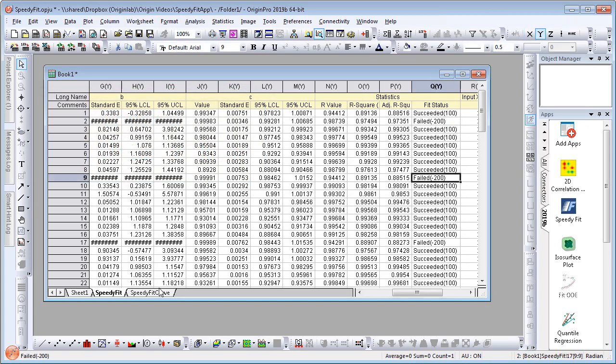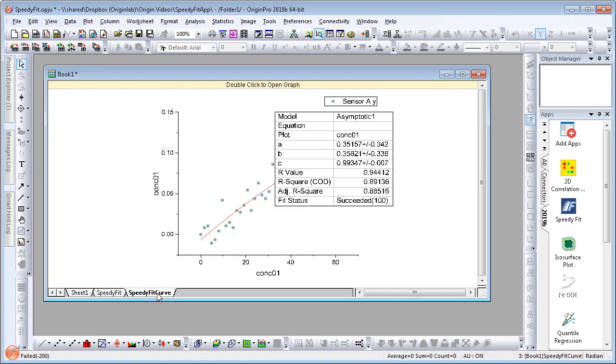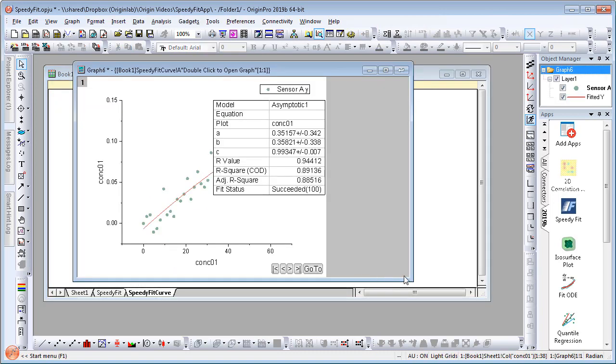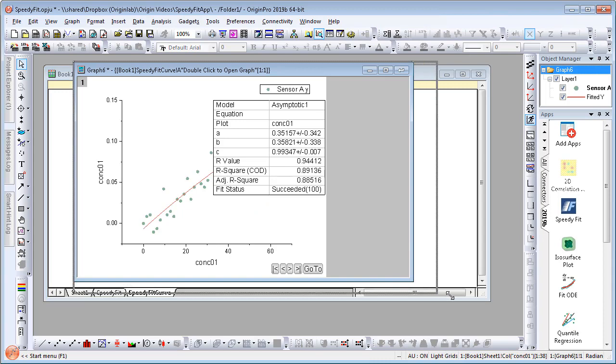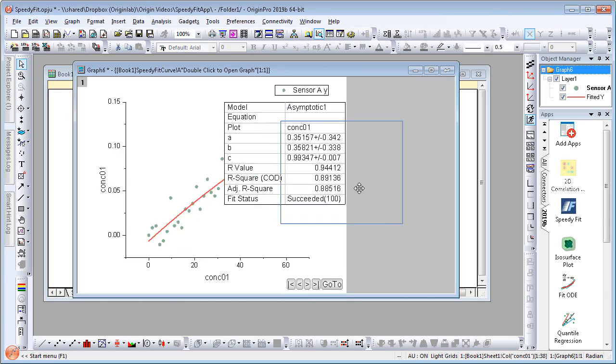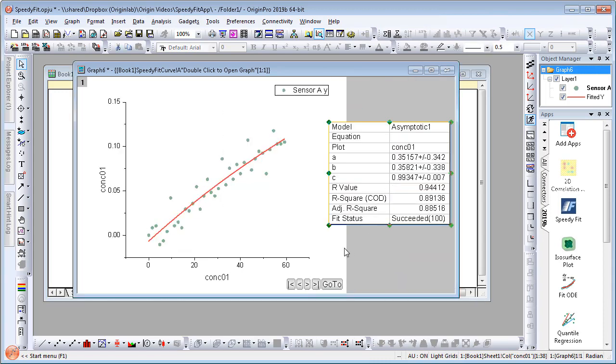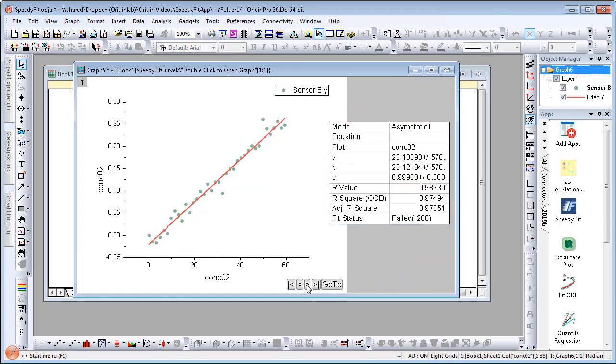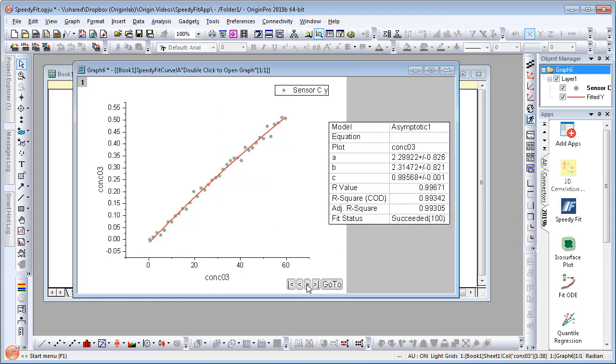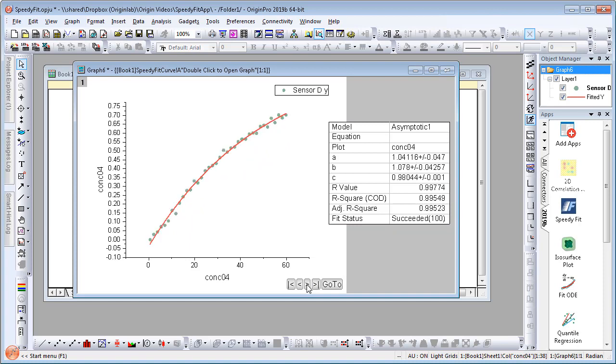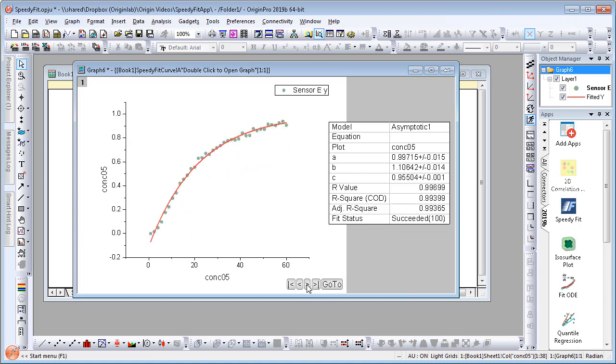Finally, there is another tab called Speedy Fit Curve. It contains an embedded graph along with arrow buttons to flip through each data set, allowing you to easily examine the fit status and other parameters.